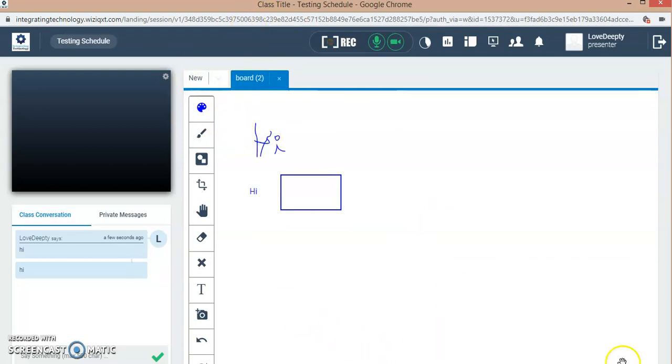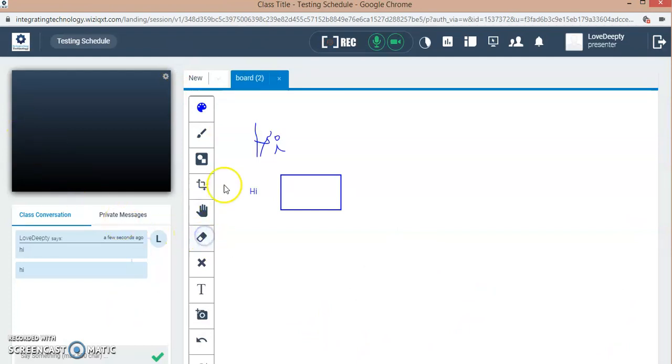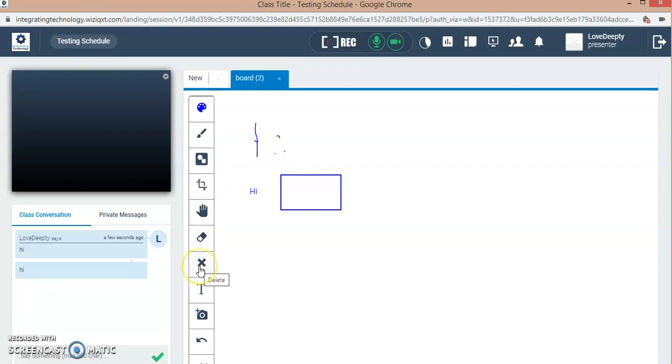If you want to use the eraser option, whatever you have written, you can erase it using the option of eraser. If you want to delete, you can use the option of delete.